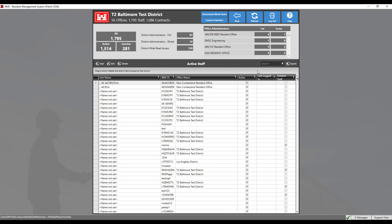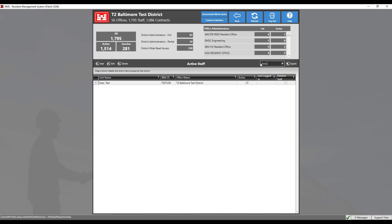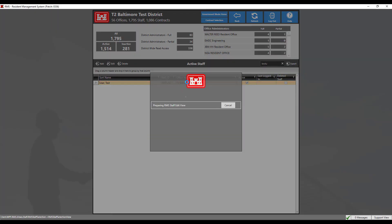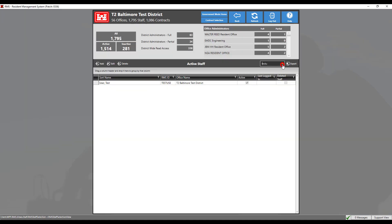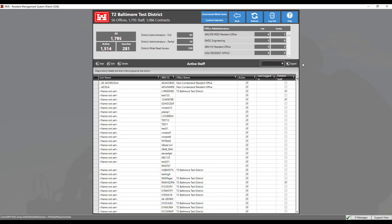Click on the name of a person in the bottom section to see the details on the selected person. For this example, we will search for a known account. This staff record displays useful information about the logged account. Click the back button to continue. To add a new staff member, click the add button.